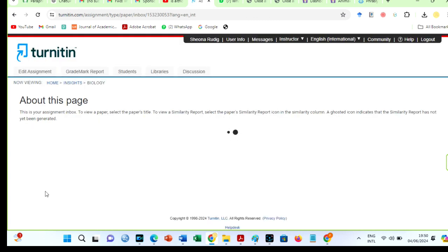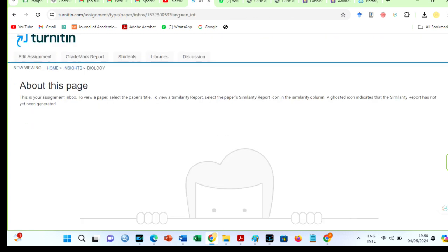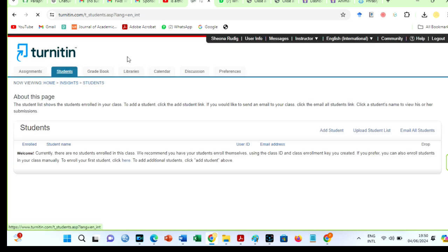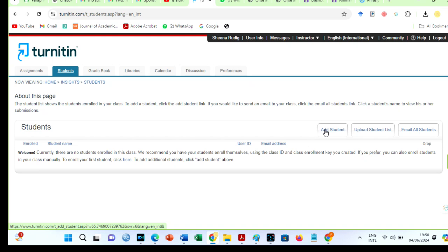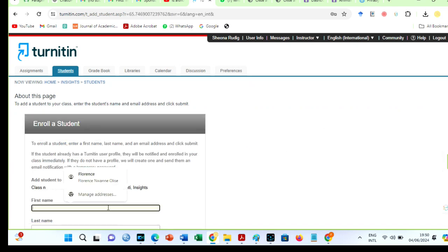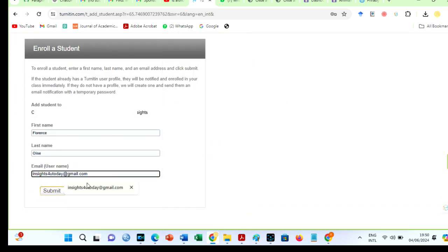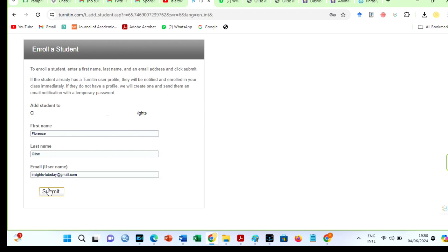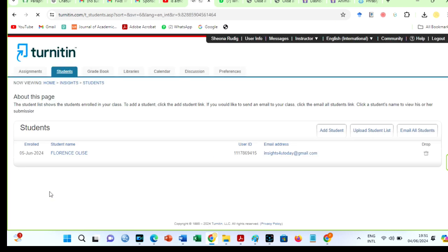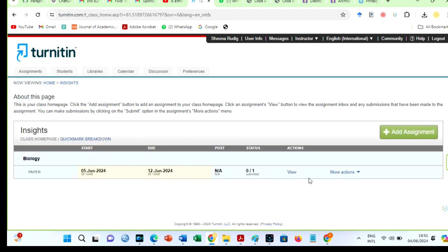Now it is time to enroll students in class. Move over to the students menu and click. If it is for personal use, you can enroll a student using any email address. Submit, then return to the assignment page. To check your papers for AI on Turnitin, you can use the view icon or the submit option in the more actions section.